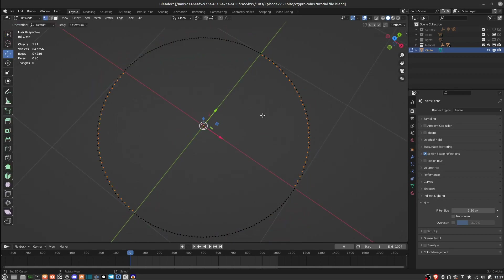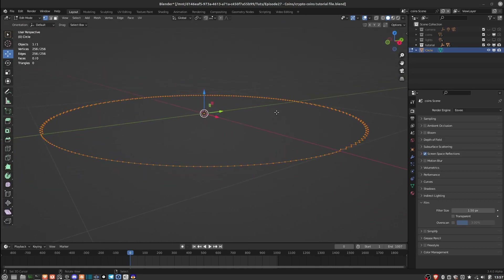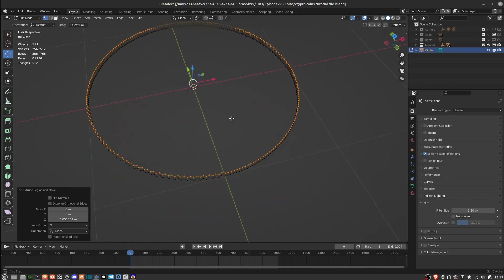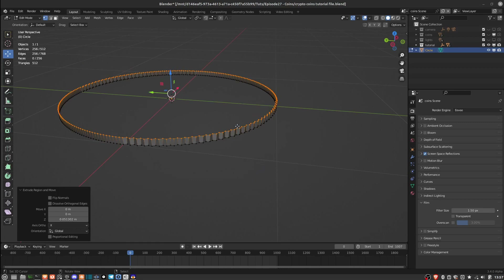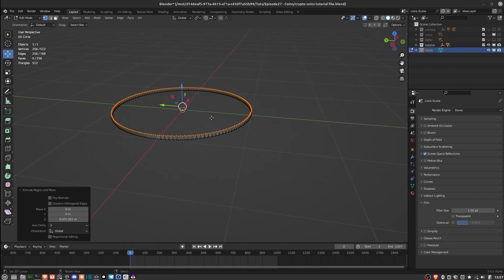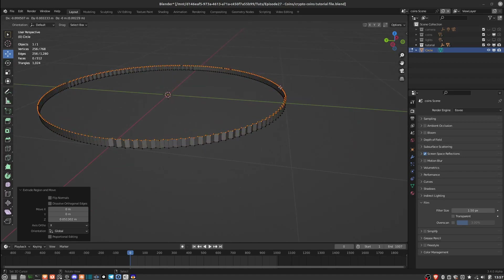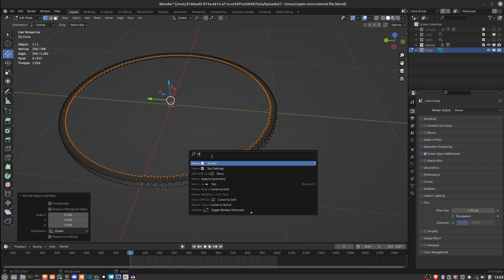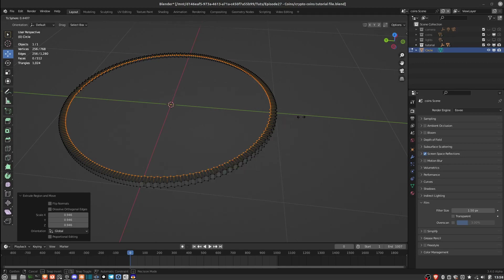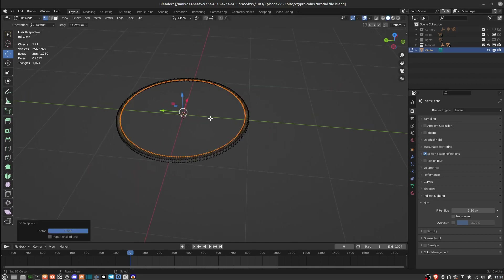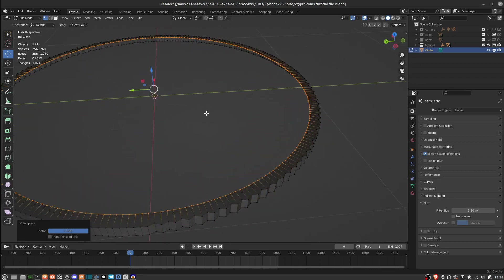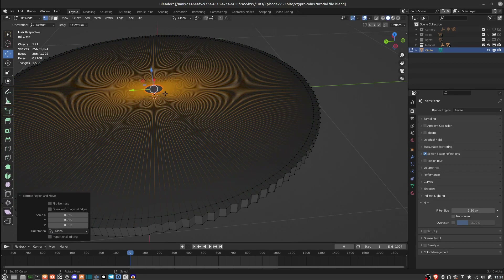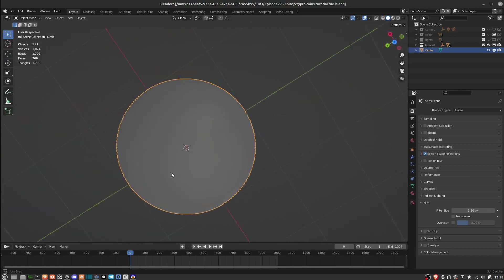Then I'll go into edit mode, select everything, and extrude upwards. Before closing in the top face of the coin, I want those ridges, so I'll hit E and scale inward just a bit. Then I'll hit F3 and search 'To Sphere', scale that out to round out those edges back into a perfect circle. Then extrude inwards and close in that face by hitting F. So there we have half a coin.